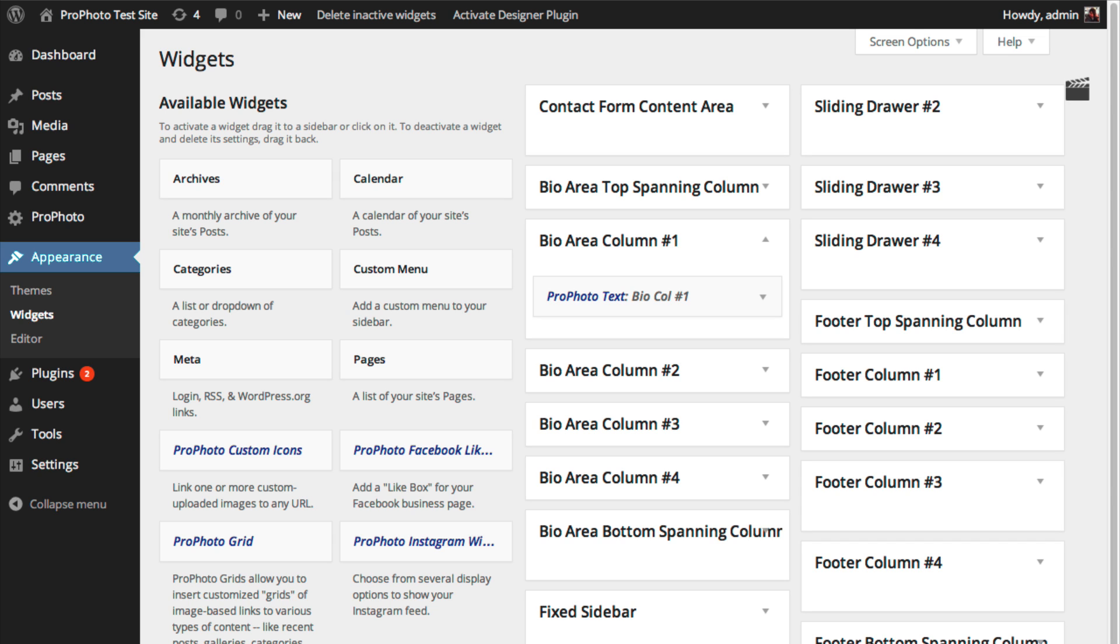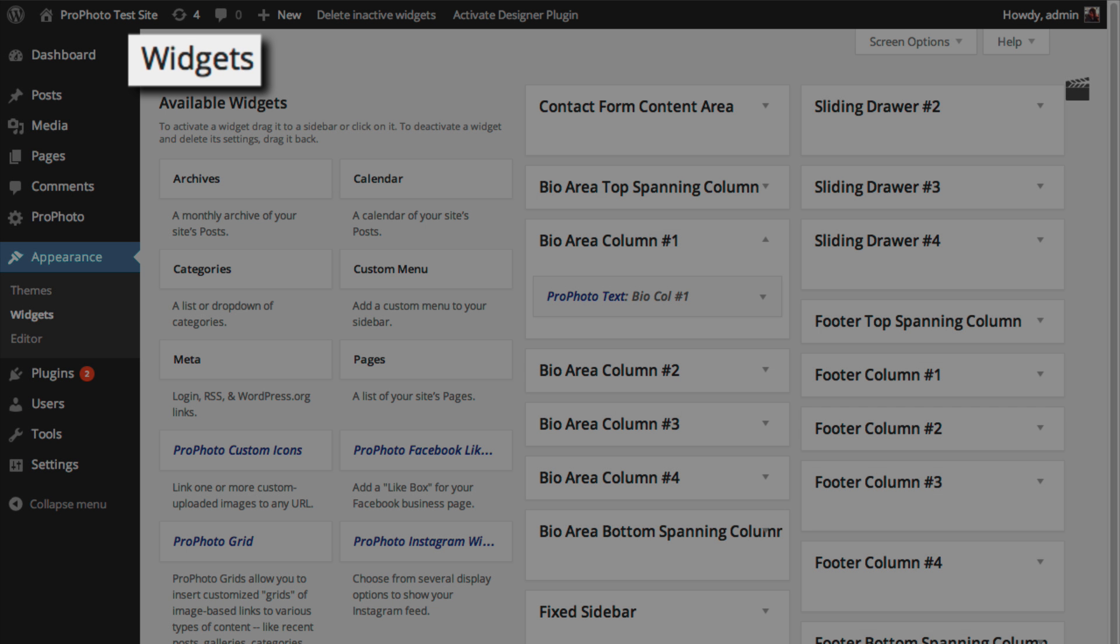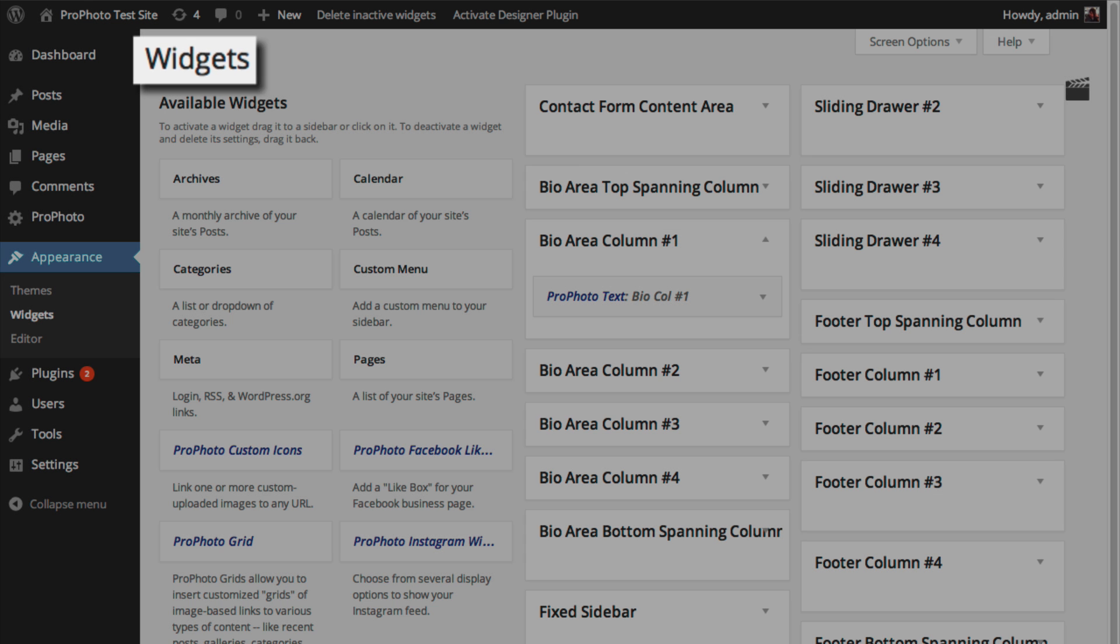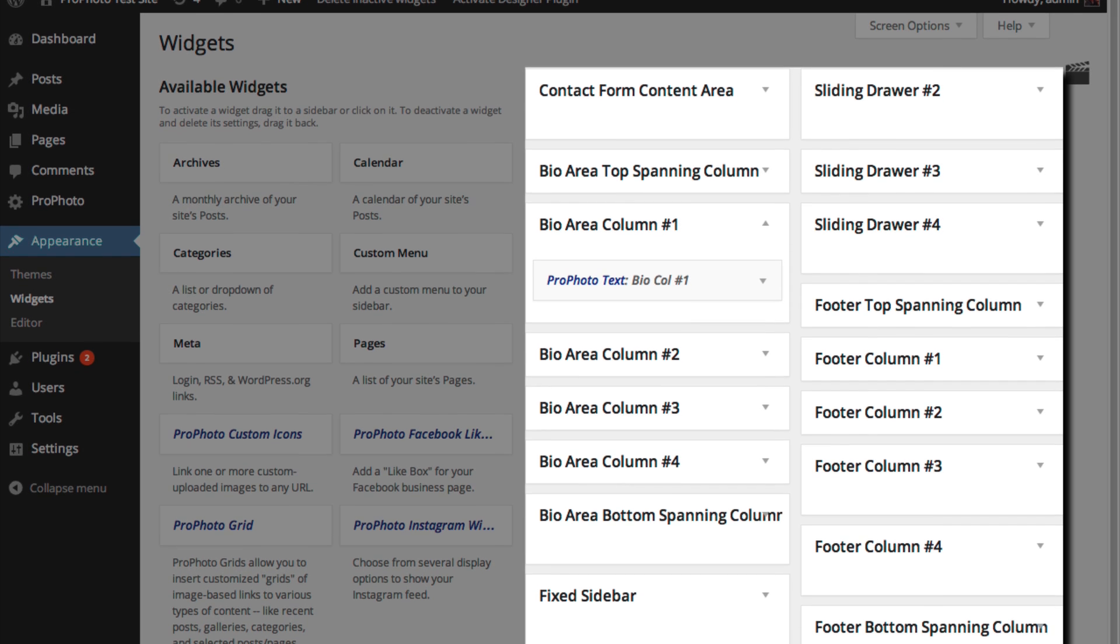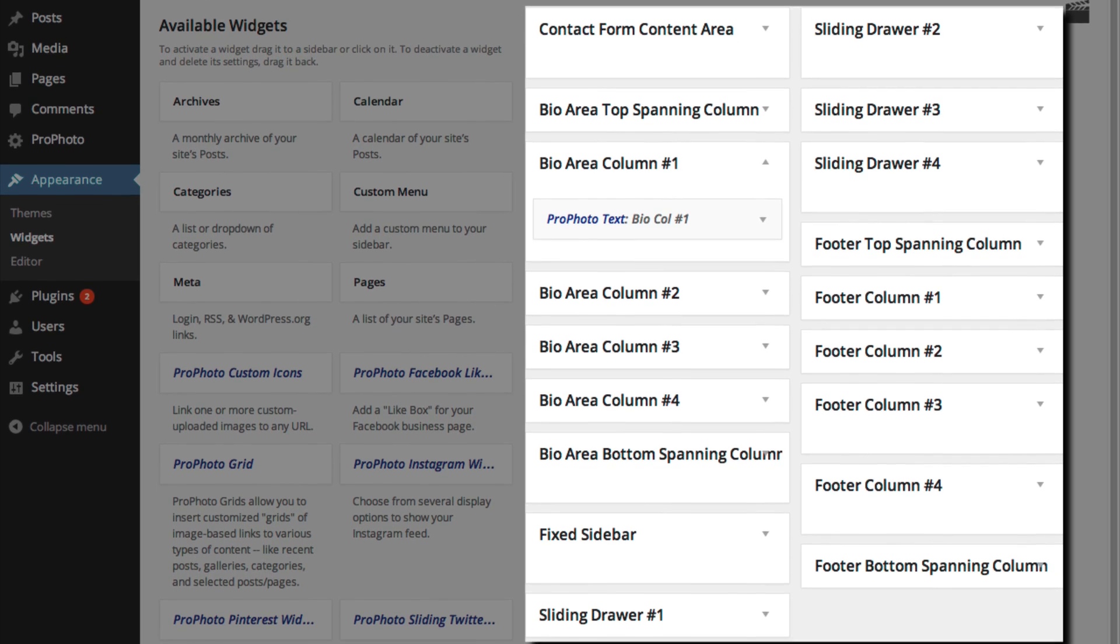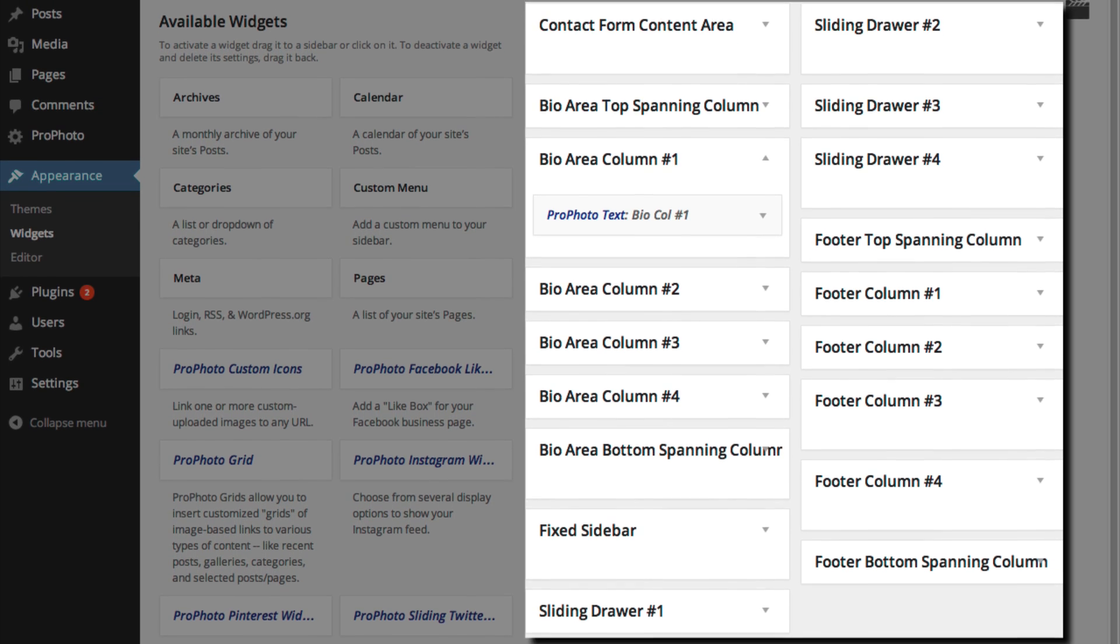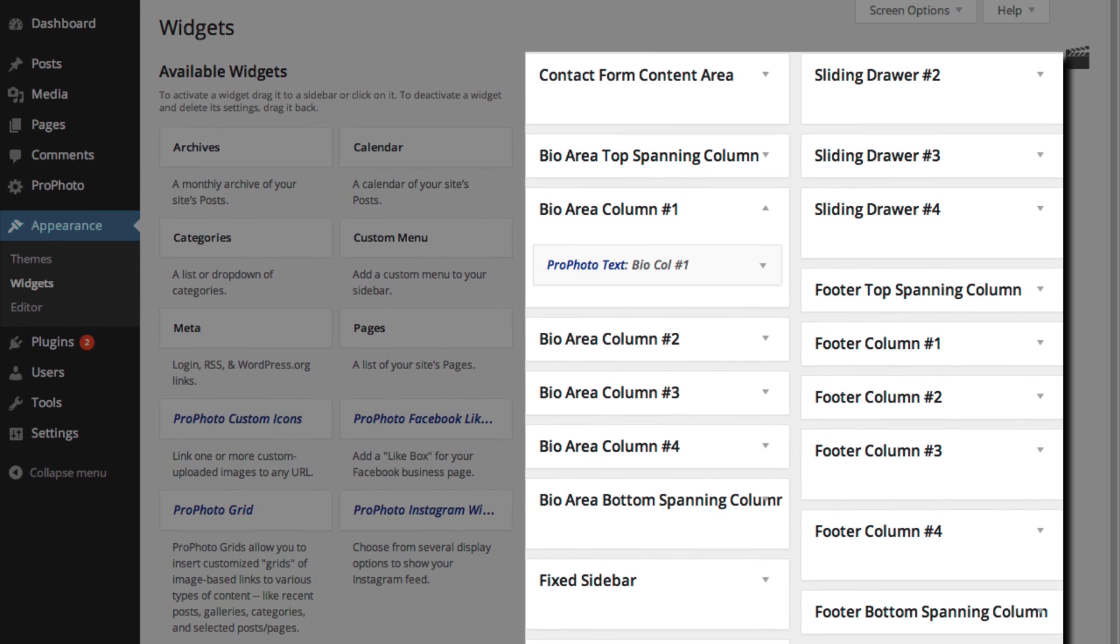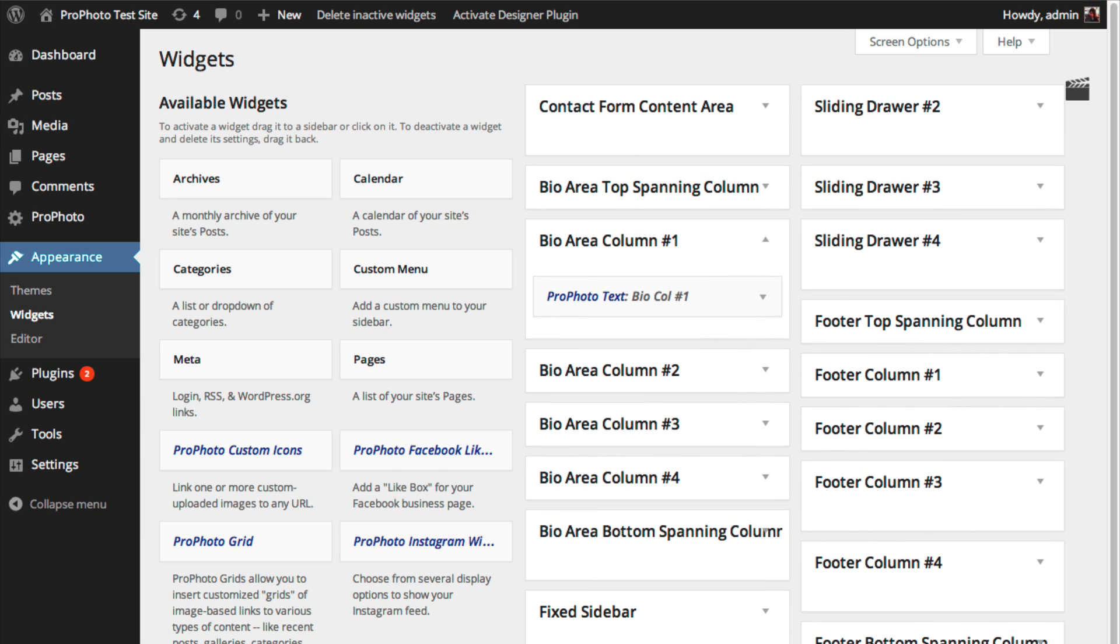Profoto uses WordPress widgets to add content to a handful of optional areas. To design and manage your site, it's important that you have a basic understanding of how widgets work and where they're used in Profoto.